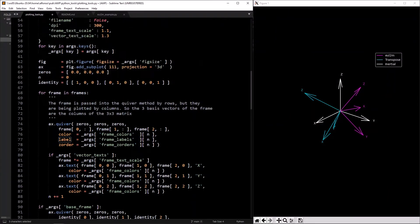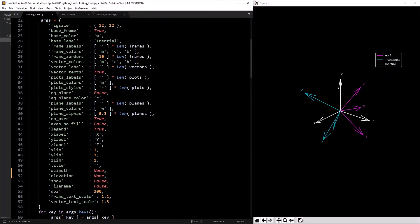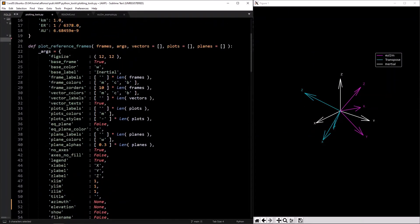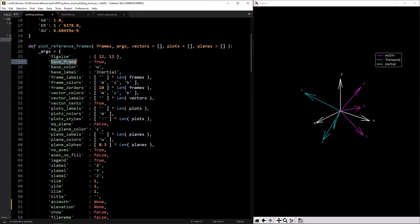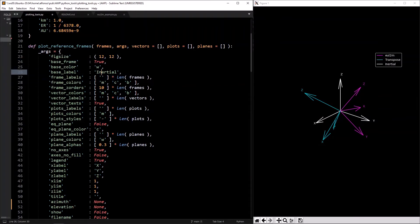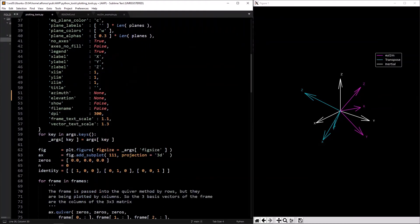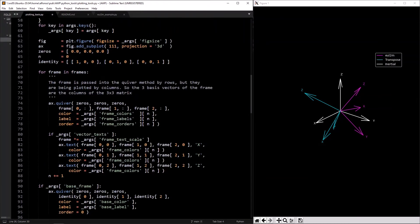Same thing with color and label — `base_color` defaults to white, `base_label` defaults to 'inertial', and `base_frame` is defaulted to true. I usually always want an inertial reference frame XYZ, so I just have it default to always show it.